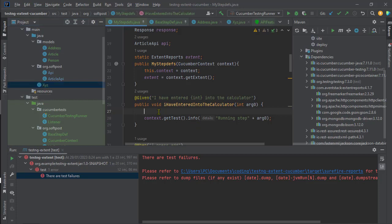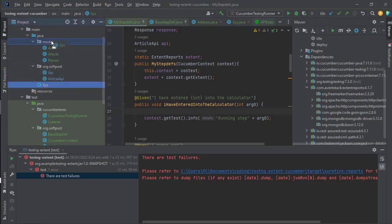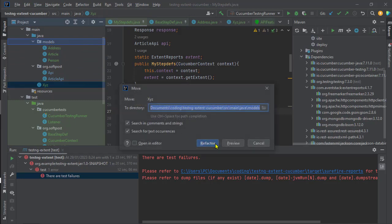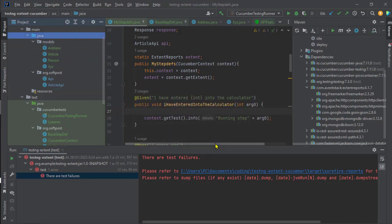So all I did is I had to put all the classes in a package. You can see here, I'll just put this one as well in the models package. And now if I start typing...